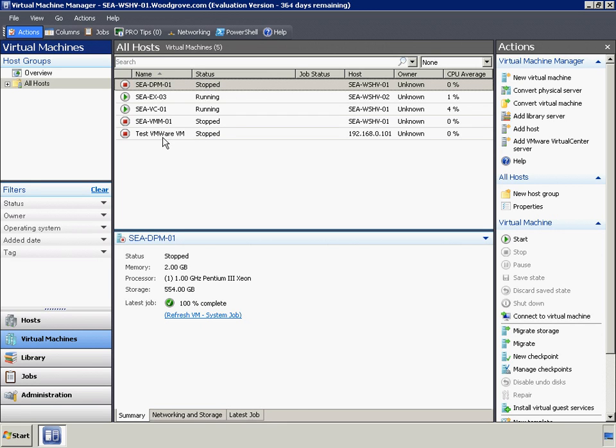After we add the vCenter server into VMM, the hosts will show up as OK, Limited. To enable full management, we go into the Properties page of the individual ESX hosts in VMM and supply the appropriate host credentials to directly manage the servers.